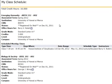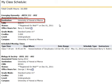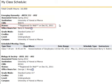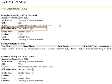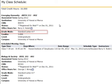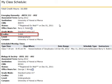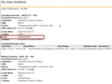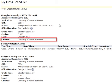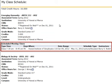You will see the following screen. This schedule lists the following information for each course: Term, Institution, CRN, Status, Office Hours, Grade Mode, Credits, Level, Campus, and Scheduled Meeting Times.